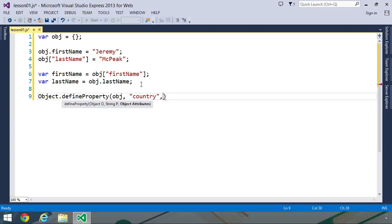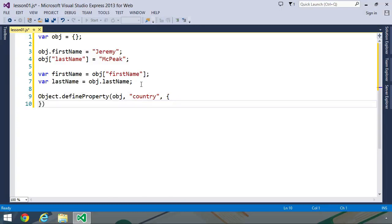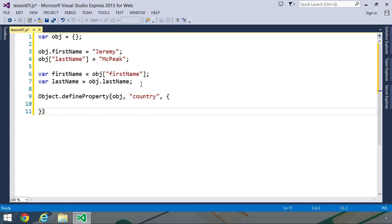And then the third argument is a descriptor object. The descriptor object gives us a variety of options that we can use to set the value of a particular property. For example, we could make it writable or we could make it read-only. We can also make it enumerable or configurable. We can also use getters or setters.